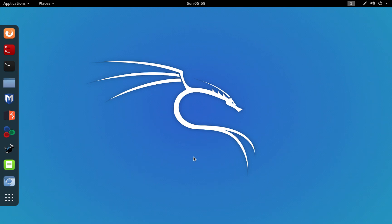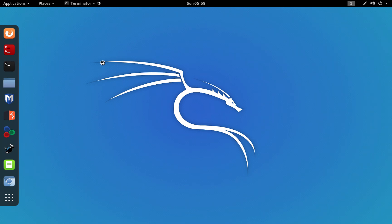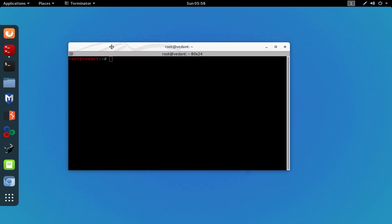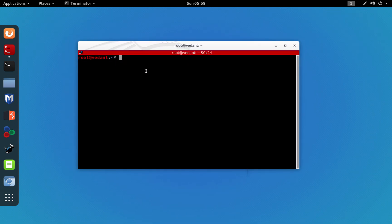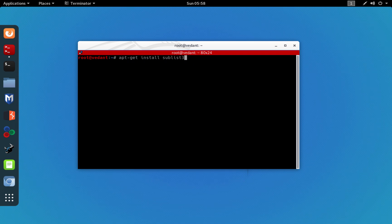The first method to enumerate subdomains is by using a tool called Sublister, and it is a very useful tool. First of all you will have to install it on your Kali Linux machine. It's not installed by default. As usual, we will start by opening a terminal and proceed to install that tool.